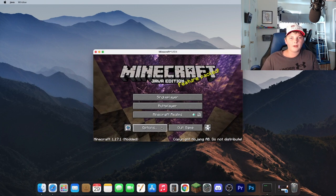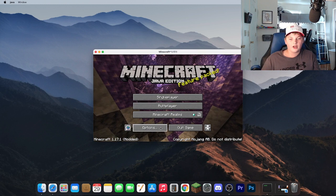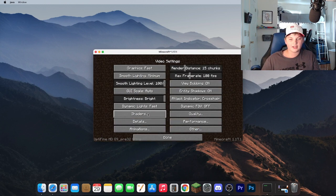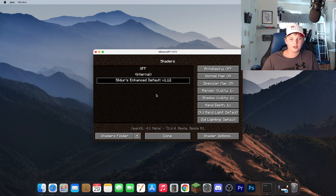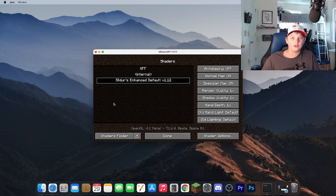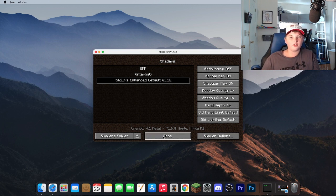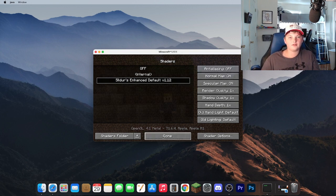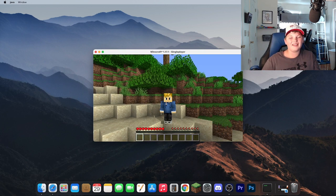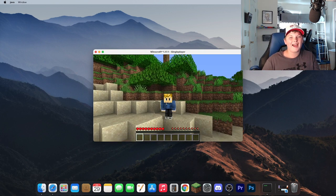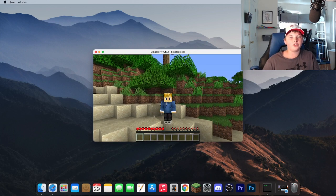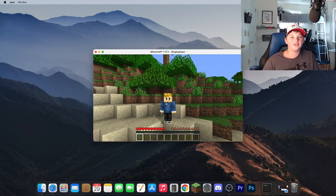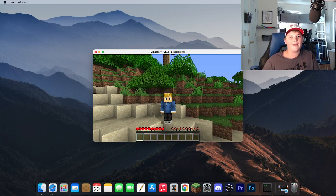Once your Minecraft is open go ahead and hit Options, Video Settings, Shaders, and then click the shader that you downloaded. After that you're done. And that's it. It's that simple to install shaders for 1.17 on Mac.